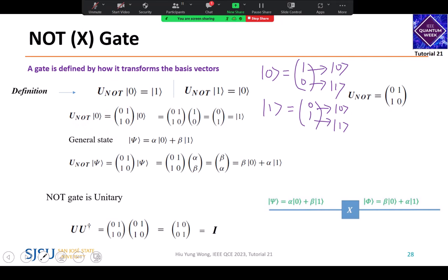Let's verify: if you apply [0, 1; 1, 0] to the |0⟩ state, which is [1, 0], you get: 0×1 + 1×0 = 0, and 1×1 + 0×0 = 1. And indeed, [0, 1] is the |1⟩ state — so it flips it. Quantum mechanics is very elegant. It can be derived from seemingly just verbal description and is very rigorous.